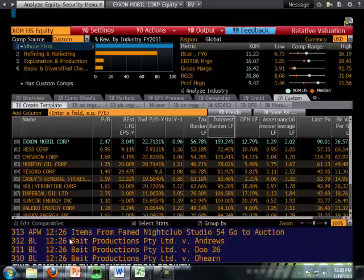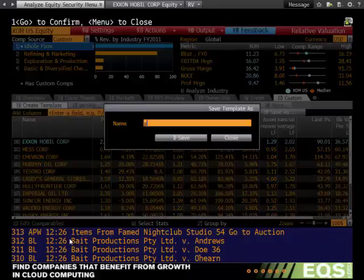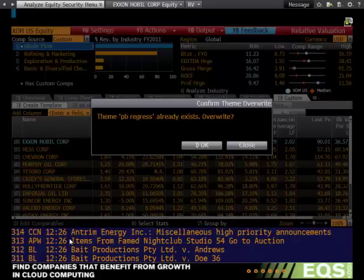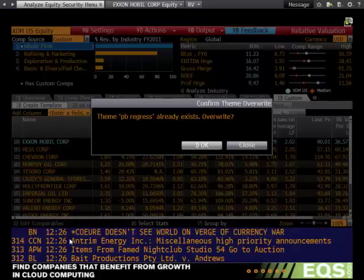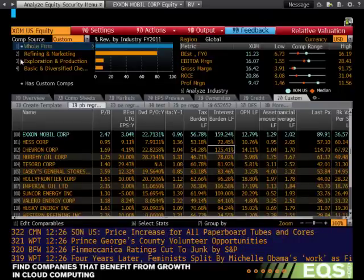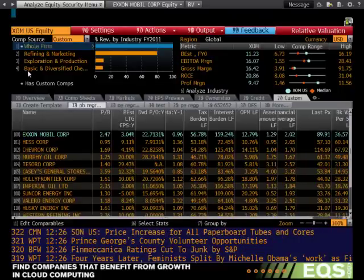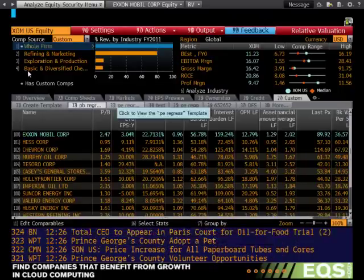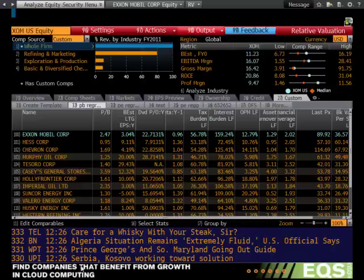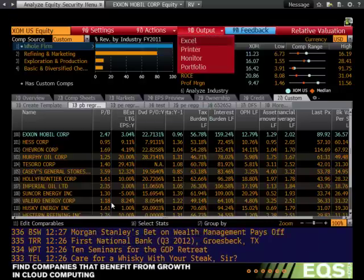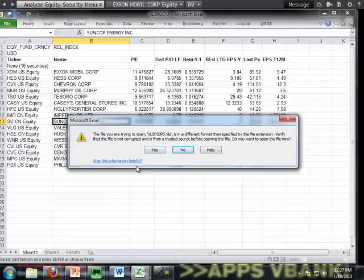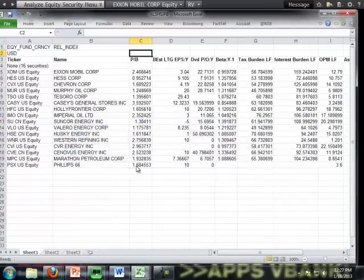I will go ahead and save as P-E-B regression. Save. Already exists, okay. So now I can go ahead and toggle between the two models I have just created. We will go ahead and output to Excel. I will go ahead and say yes. And there we go — we have our data for our P-E-B regression.